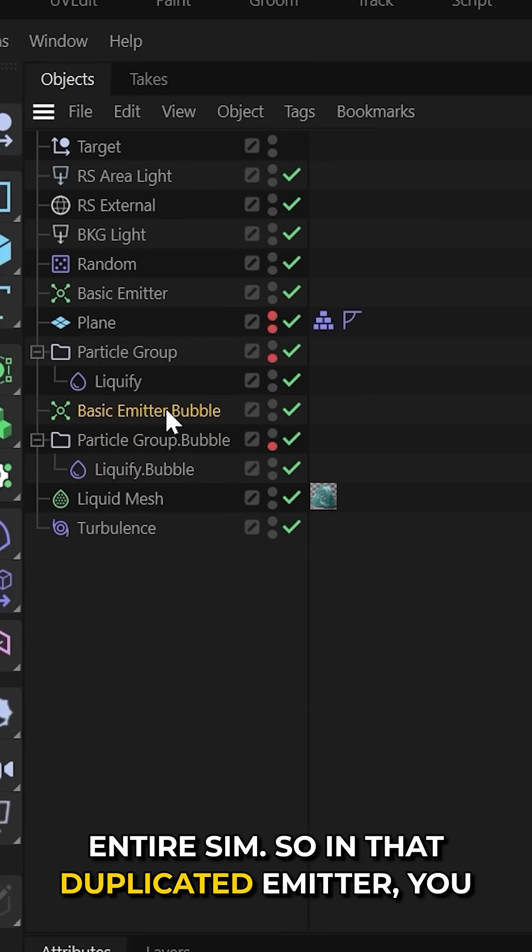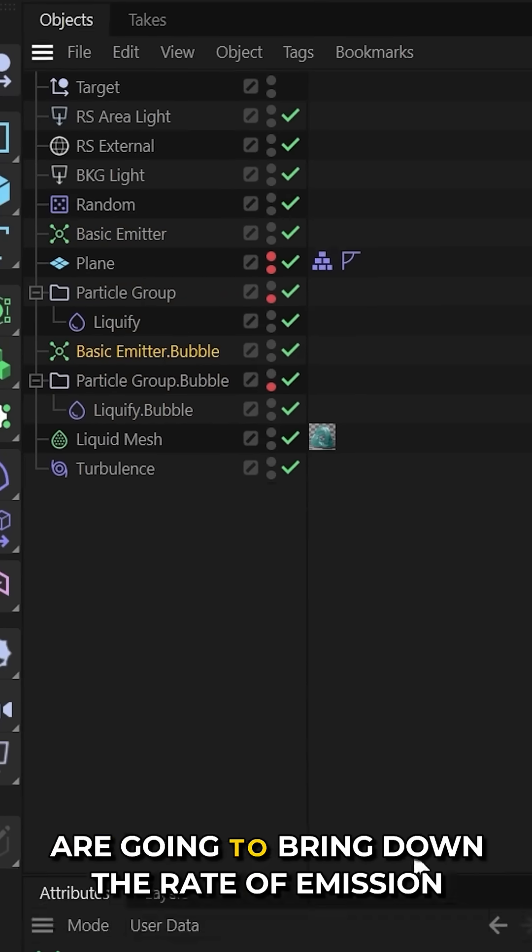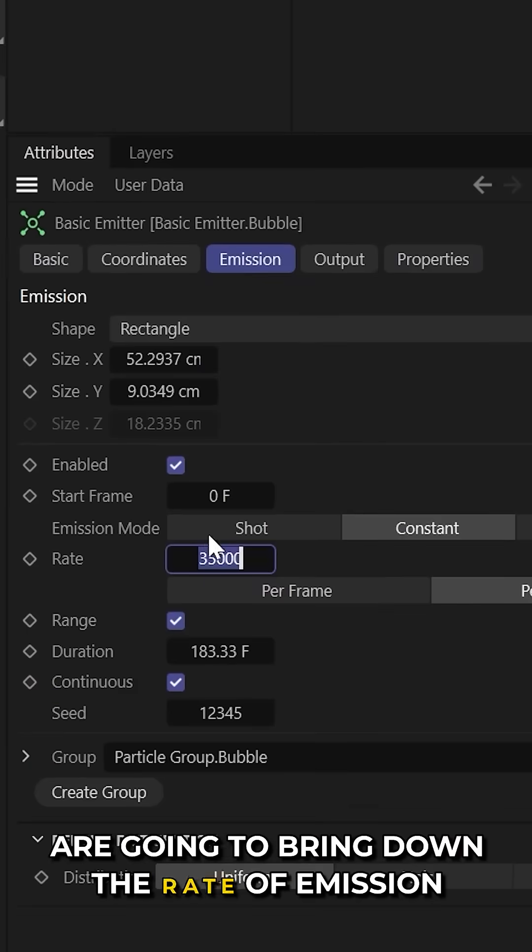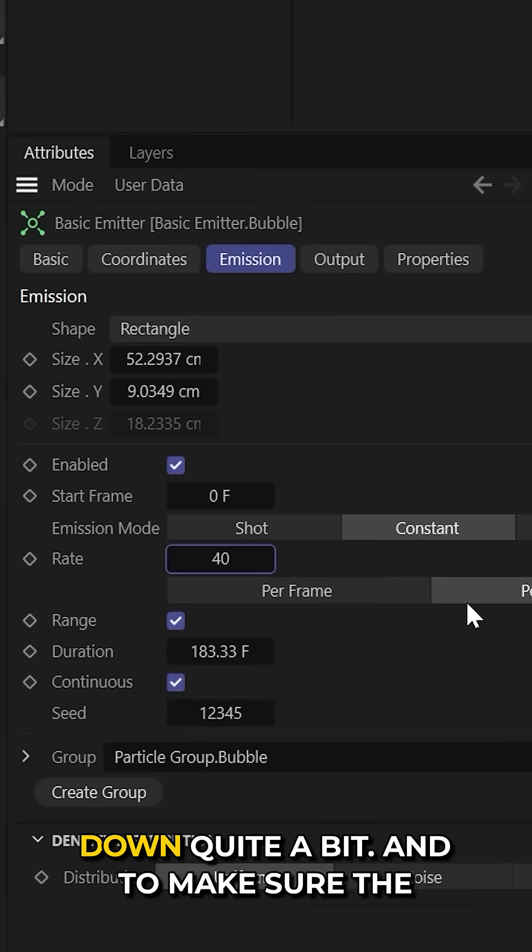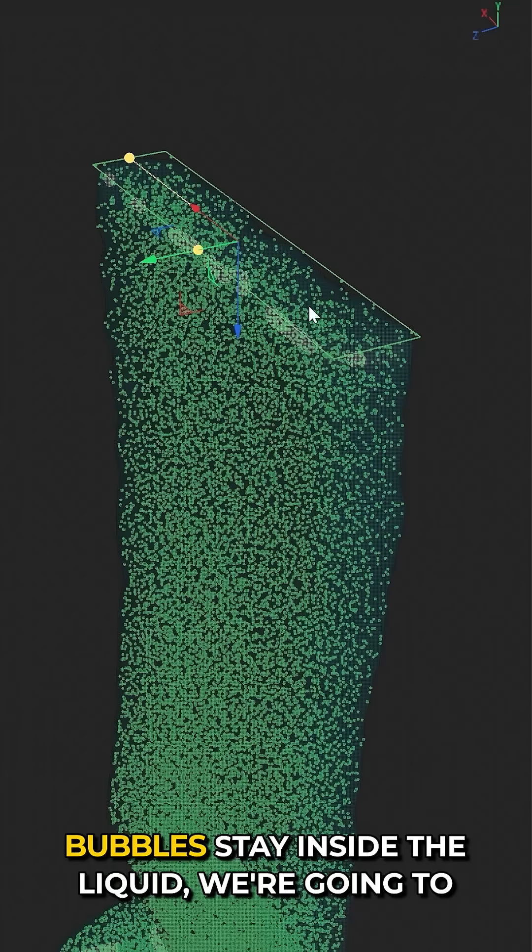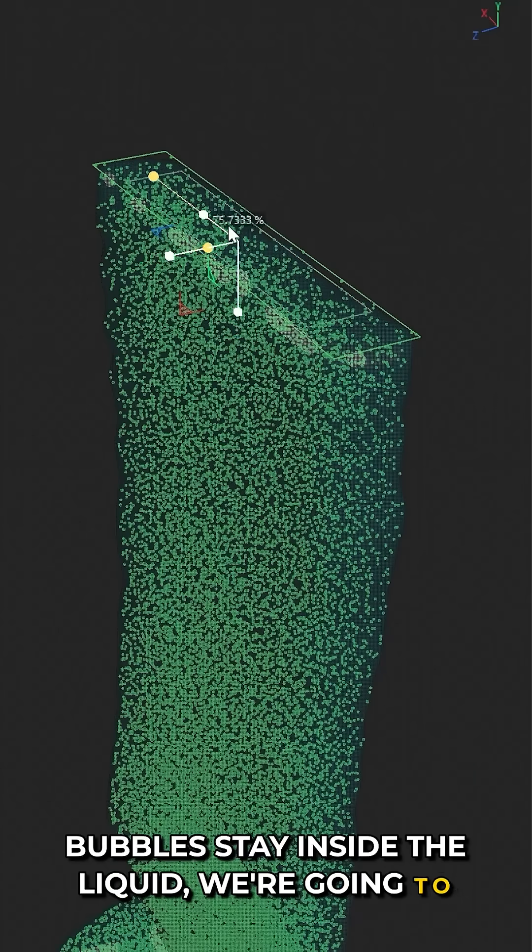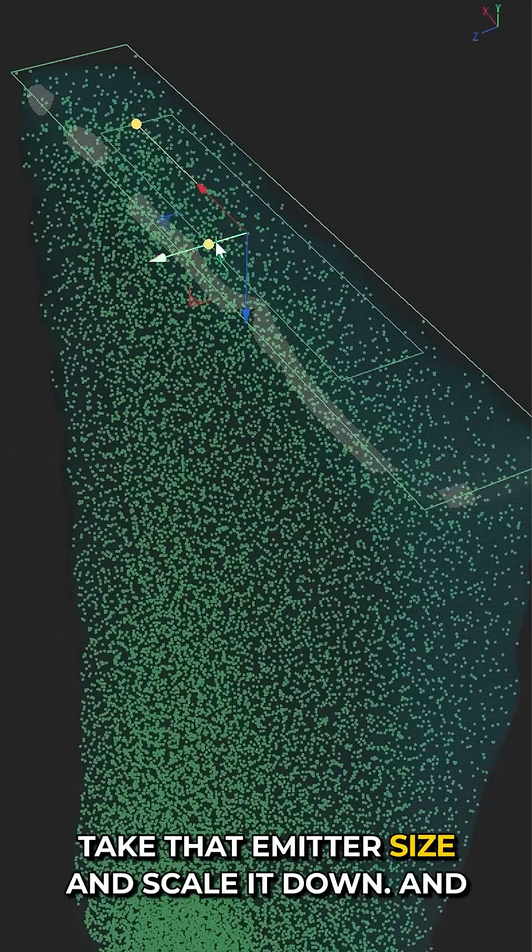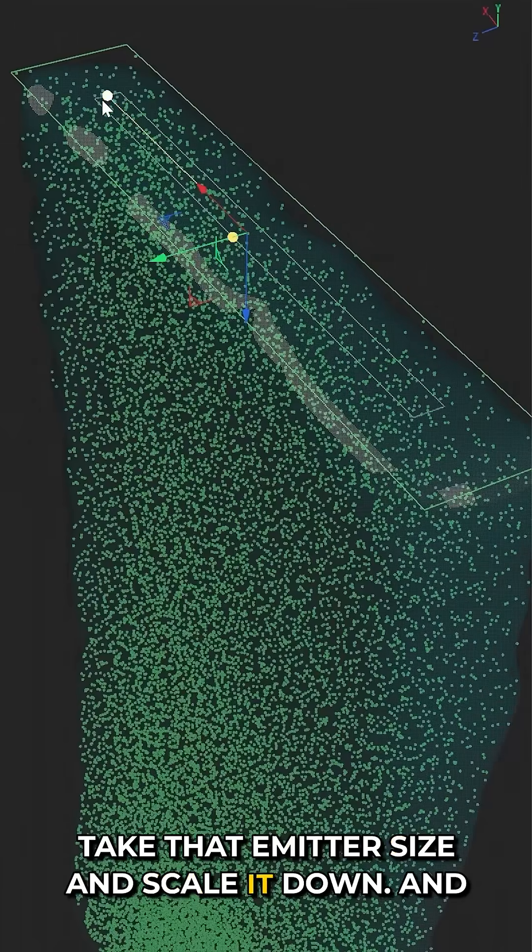So in that duplicated emitter, you are going to bring down the rate of emission down quite a bit. And to make sure the bubbles stay inside the liquid, we're going to take that emitter size and scale it down.